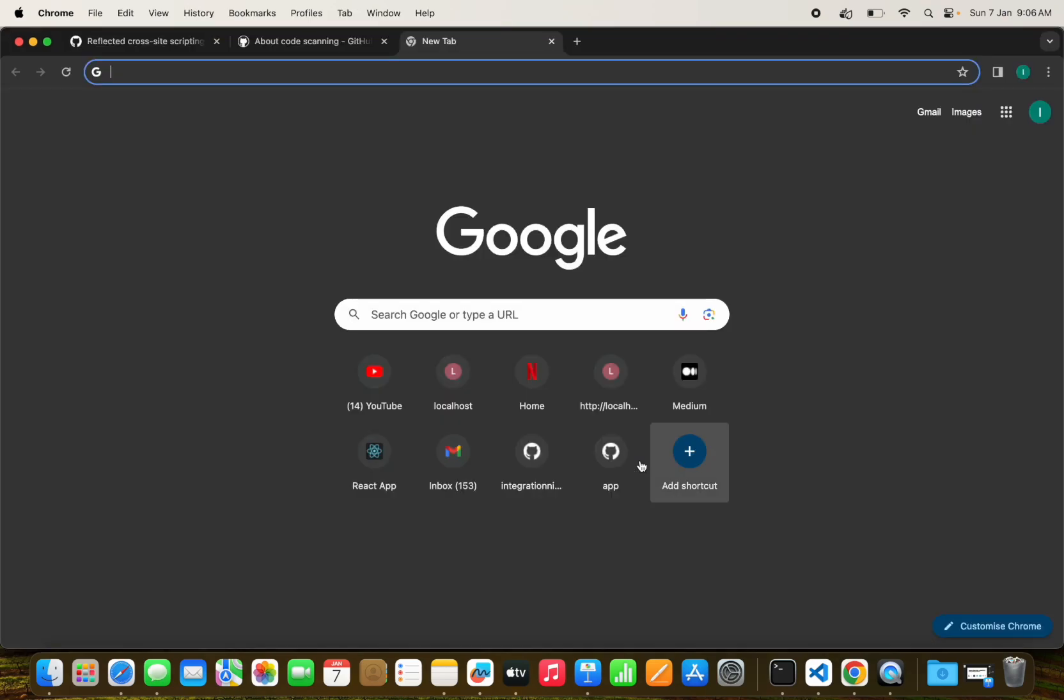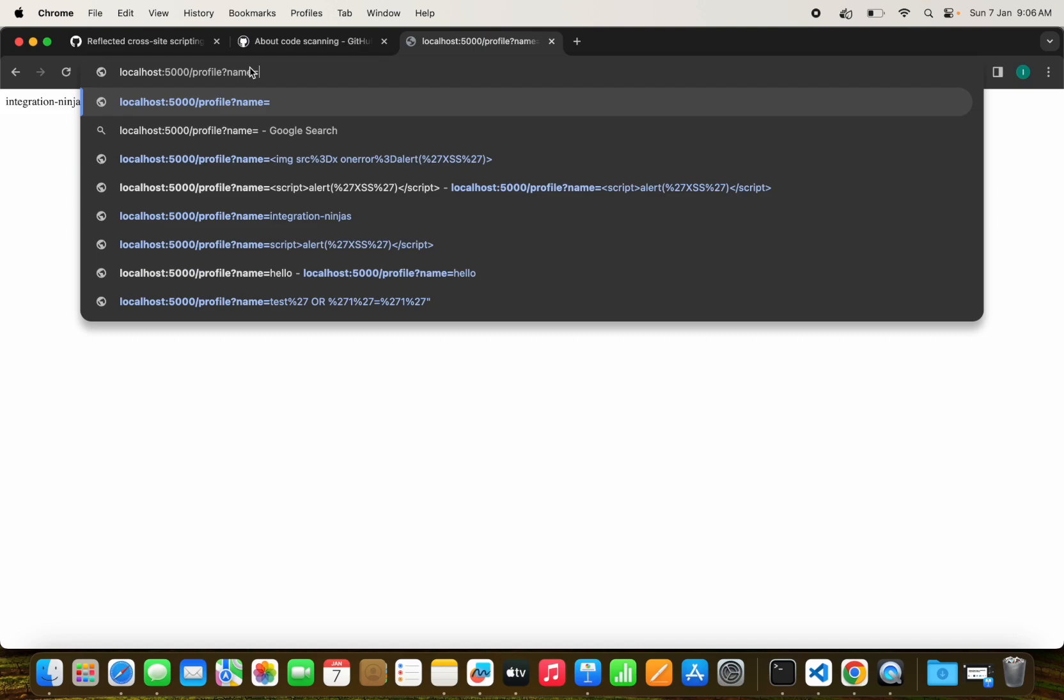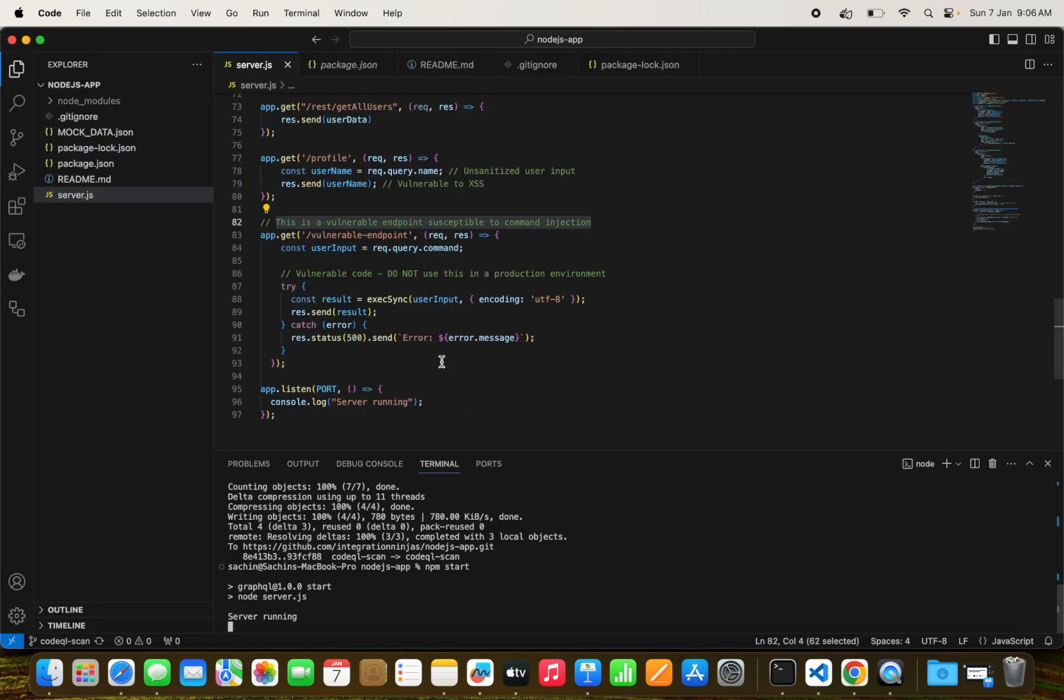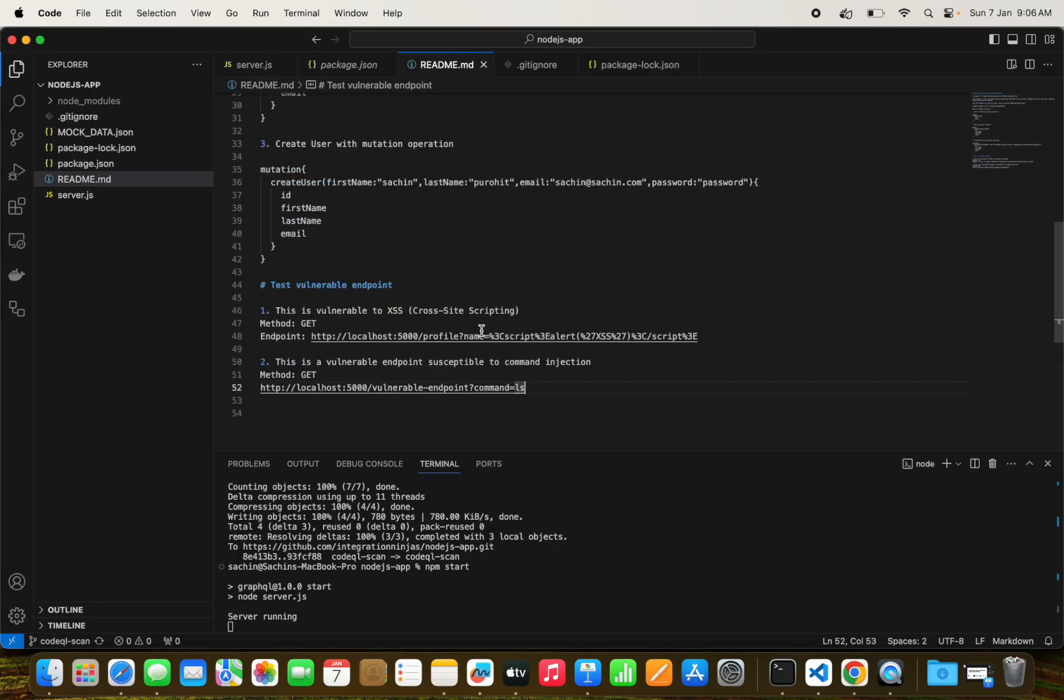Now this API is vulnerable. Let me start my project here locally. We can see this API endpoint where whatever I am passing through the query param name equals Integration Ninjas, it is working as expected.